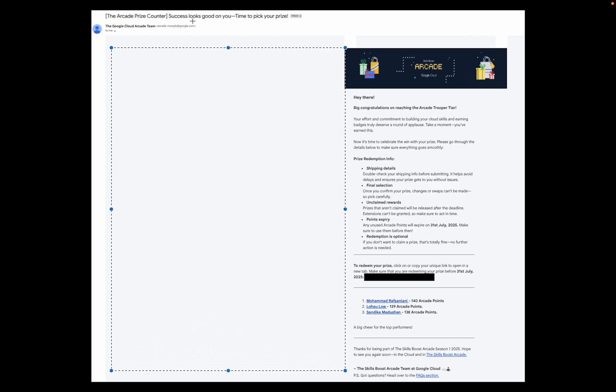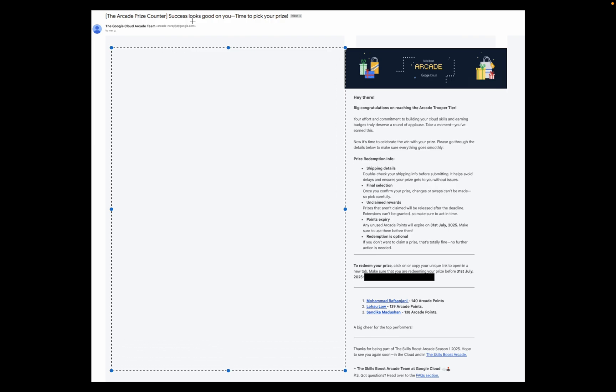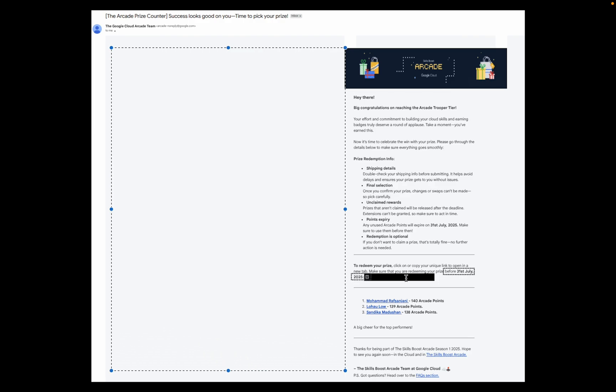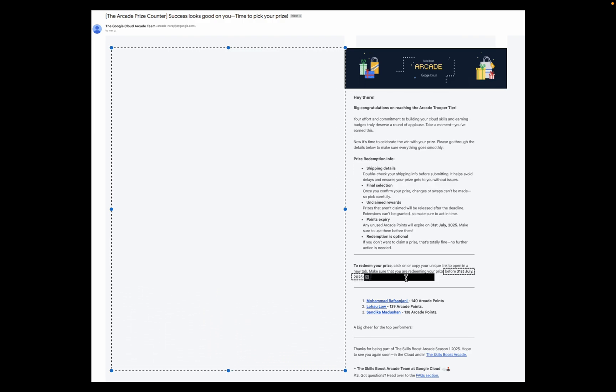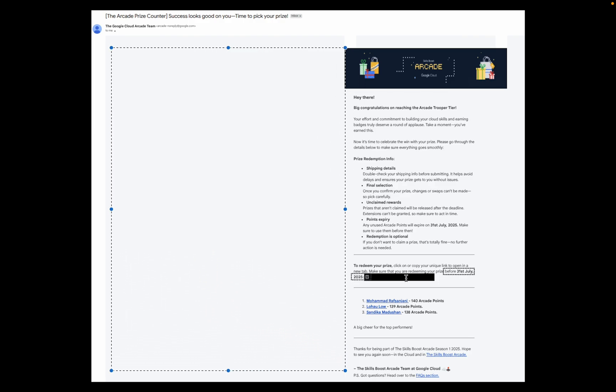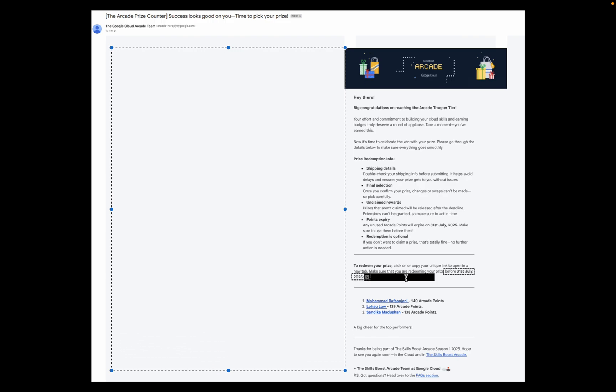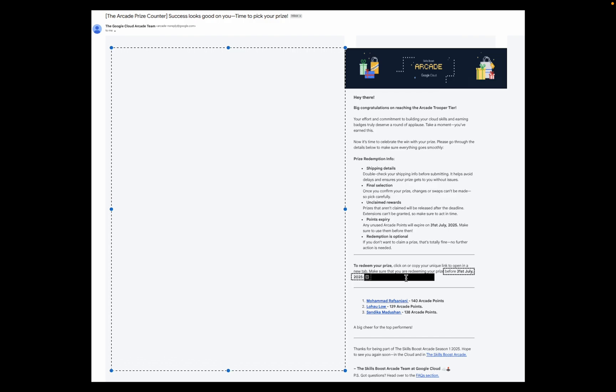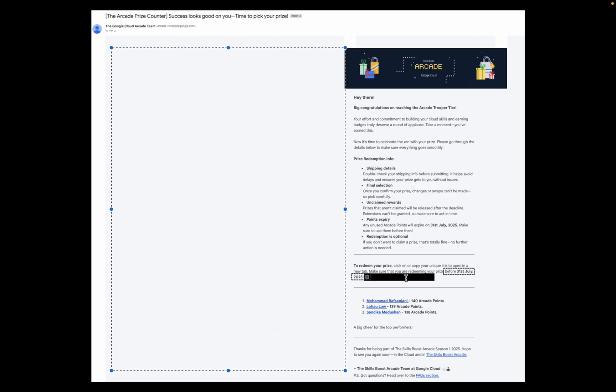Before continuing with the video, let me share some important points you need to take care while filling the form. If you check the email, you will have one unique URL. Make sure that you don't share that particular URL with anyone. If someone is asking for a screenshot or anything, do not share that, otherwise the next person will claim your swags on your behalf and you will not be able to do anything.